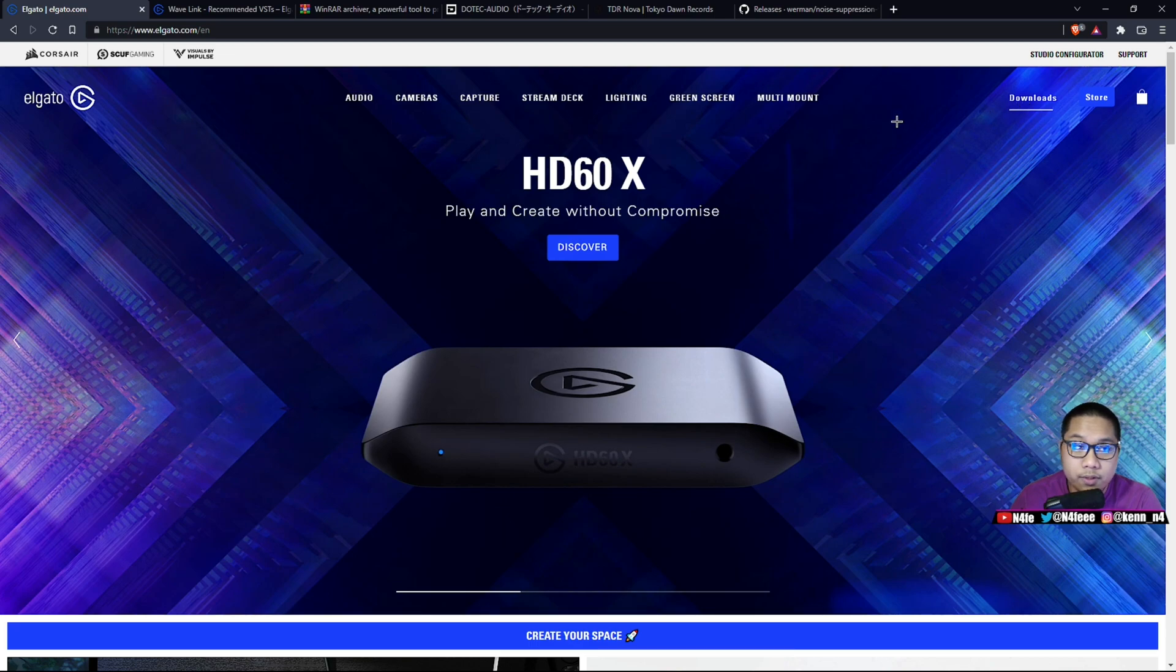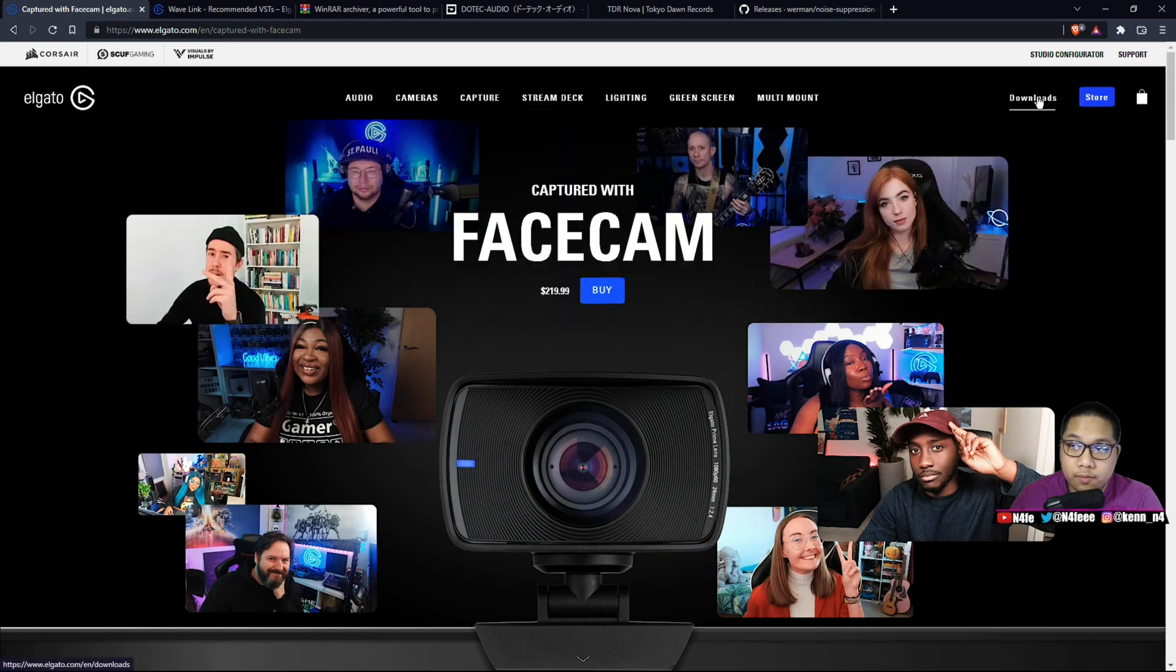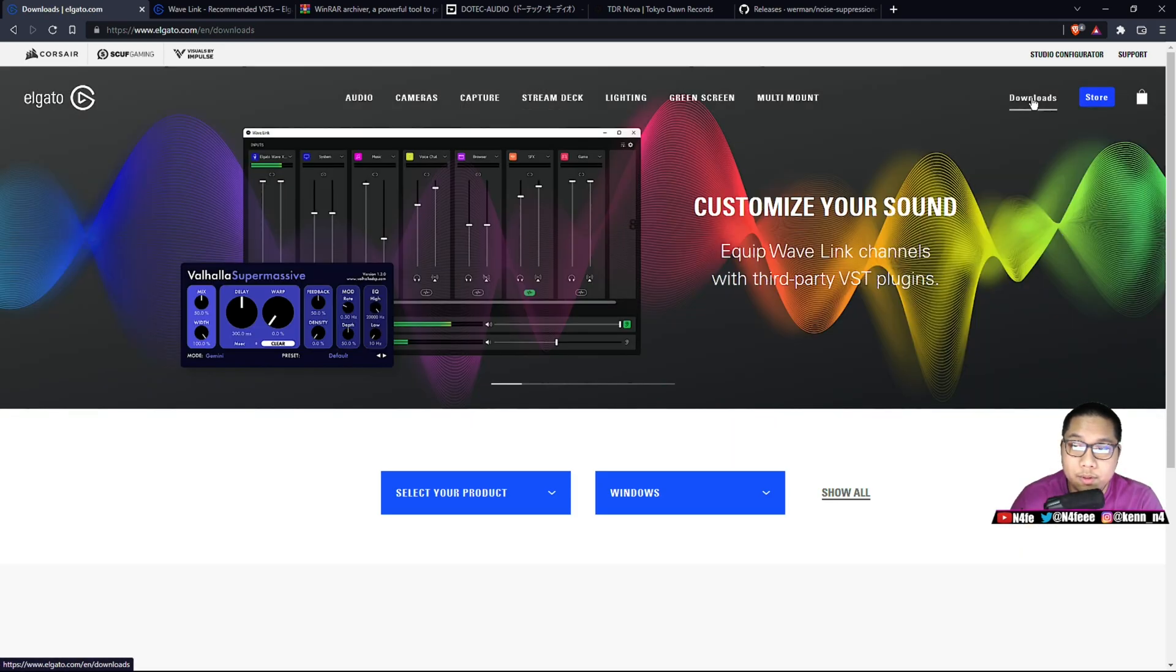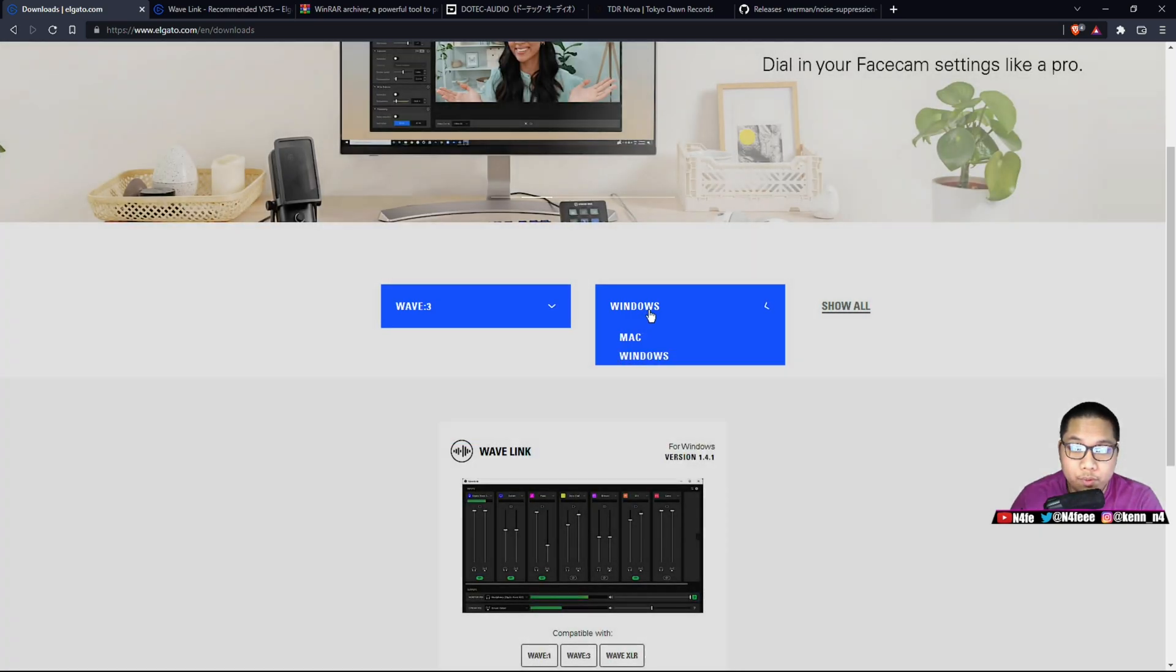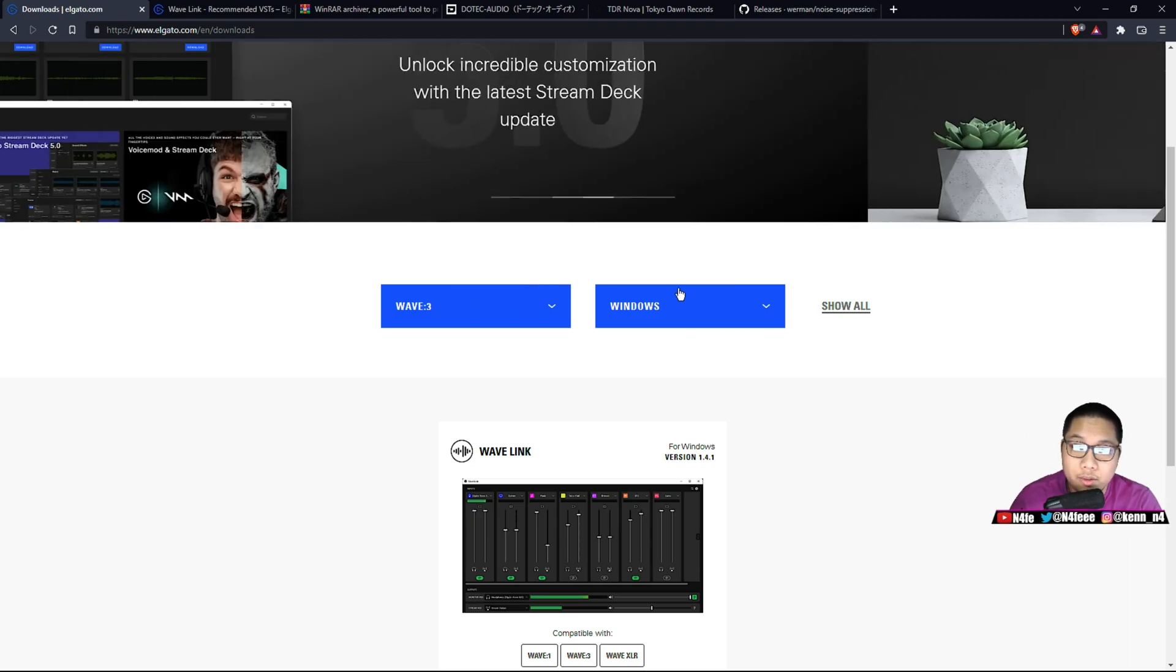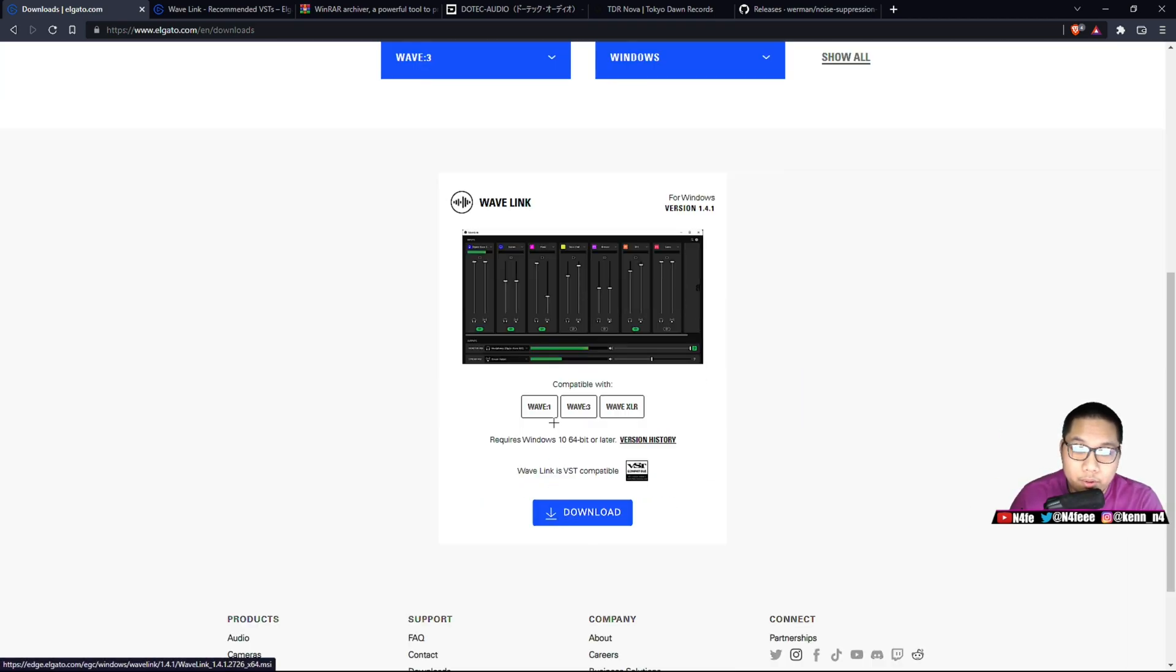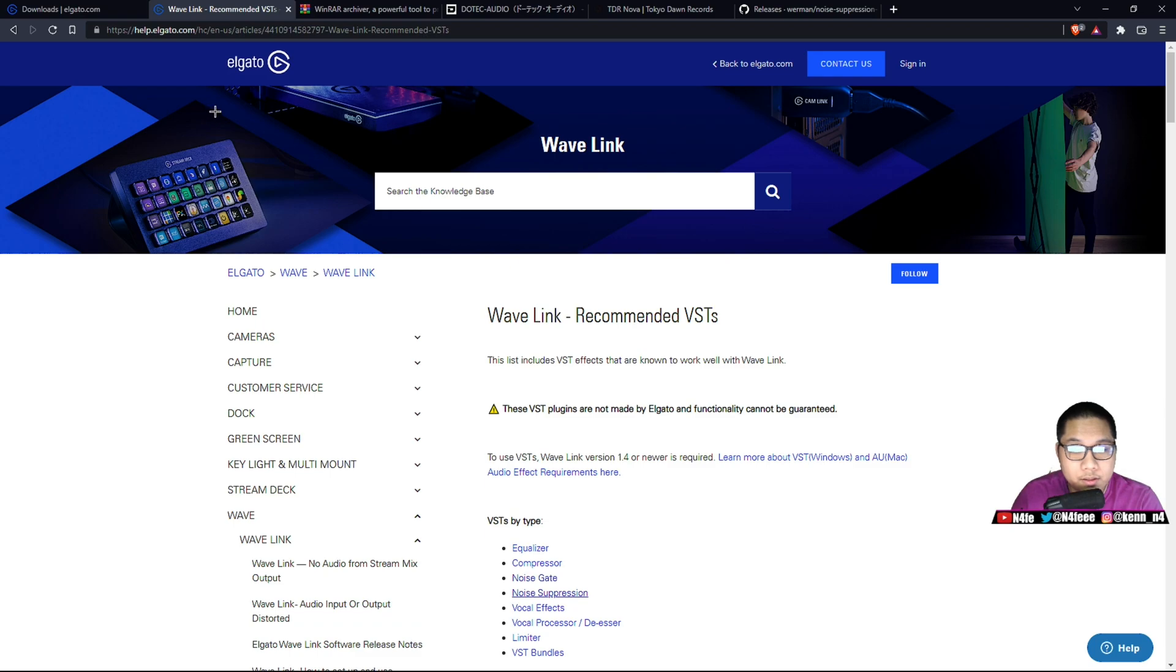So first off, you want to go to Elgato's website. All the links will be down in the description below. Then you go to the top right, download, select your product, Wavelink, set it for Windows or Mac, depending on what you're on. I'm doing this on Windows. I know this works on Windows. I do not know if this works on Mac at all. Now all you're going to want to do is just click download, and that's literally it.